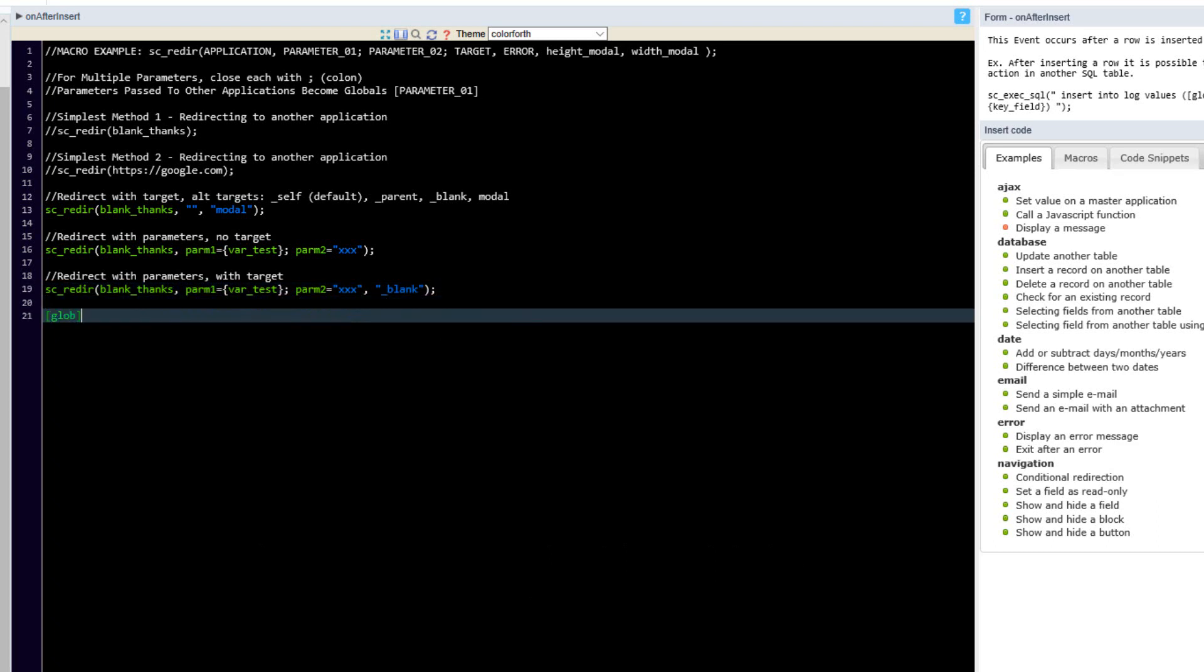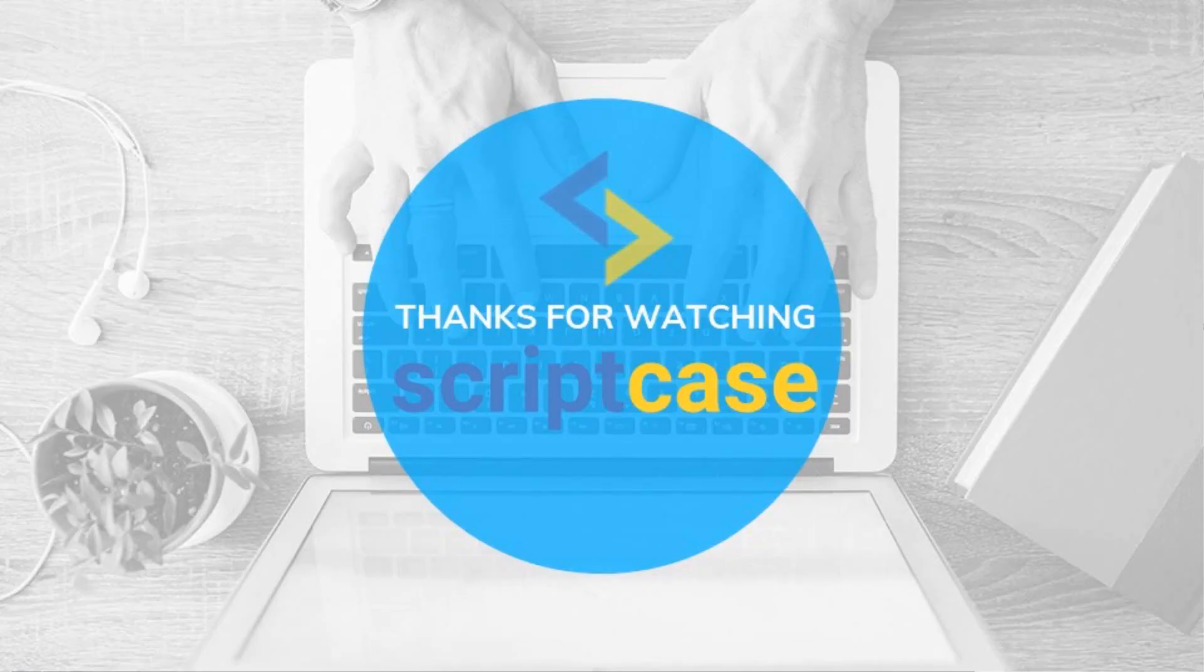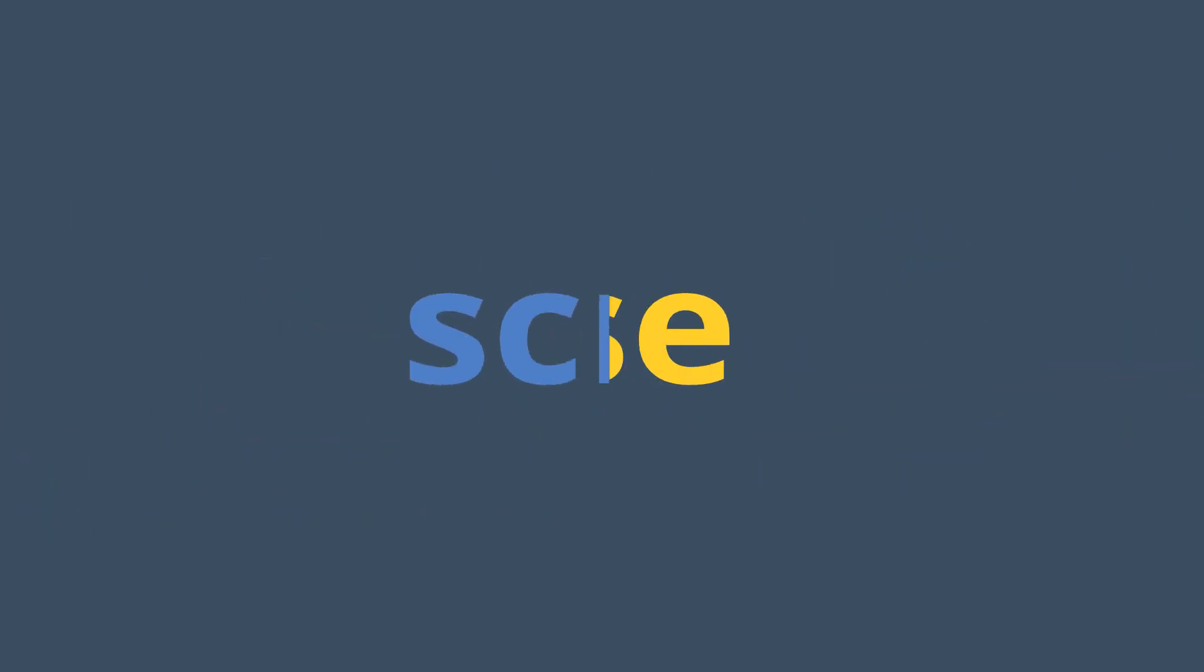Thank you for watching this Scriptcase macro video. I hope you have enjoyed it until next time.